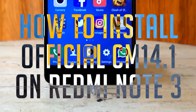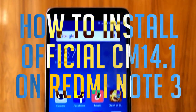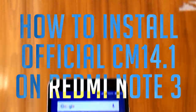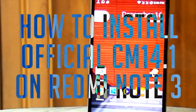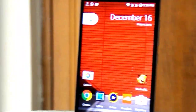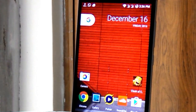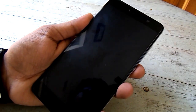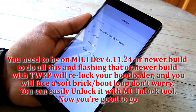Hey, what's up guys, this is Tito from KTNTech and welcome to a new fresh video. In this video I'm gonna show you how to install official CyanogenMod 14.1 nightlies on Redmi Note 3. So let's begin to flash this ROM.